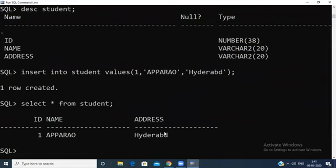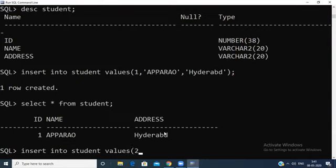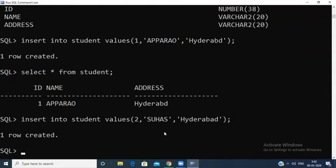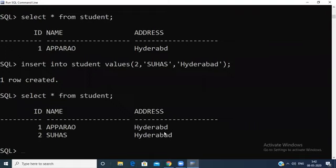Now check whether the record was inserted using SELECT * FROM student. One record is inserted successfully. To insert another record, use INSERT INTO student VALUES again. The first field is id, second is name — data type VARCHAR, so use single quotation marks — and address is also VARCHAR. Press Enter, then SELECT * FROM student. This is one way of inserting a record.